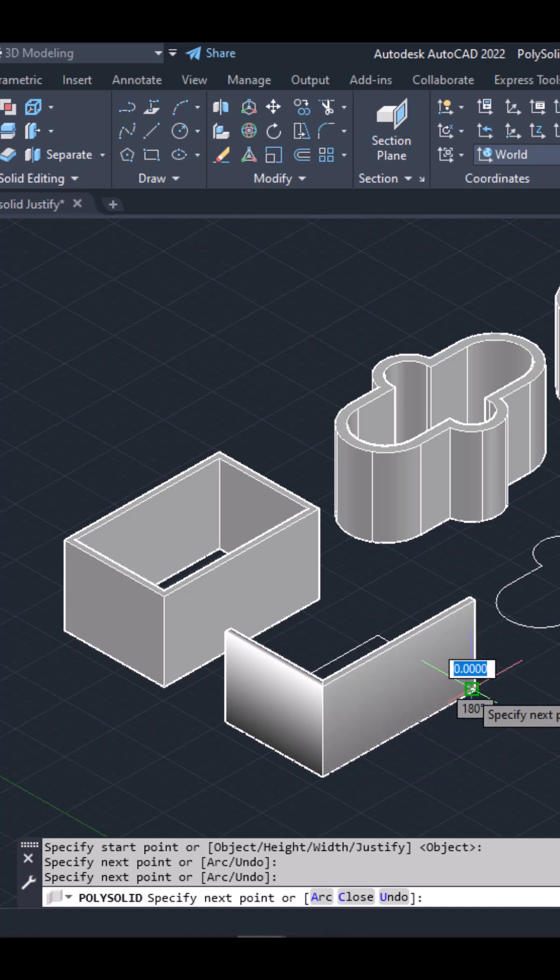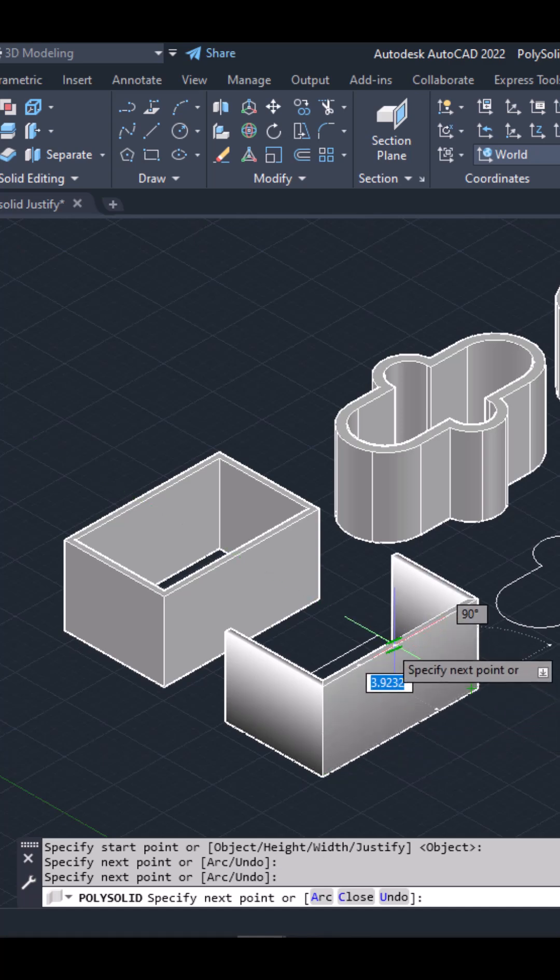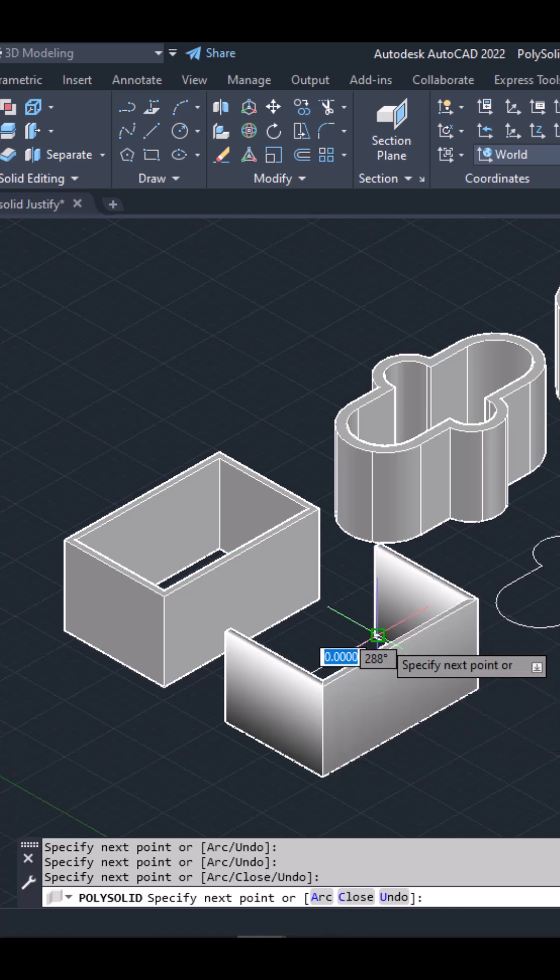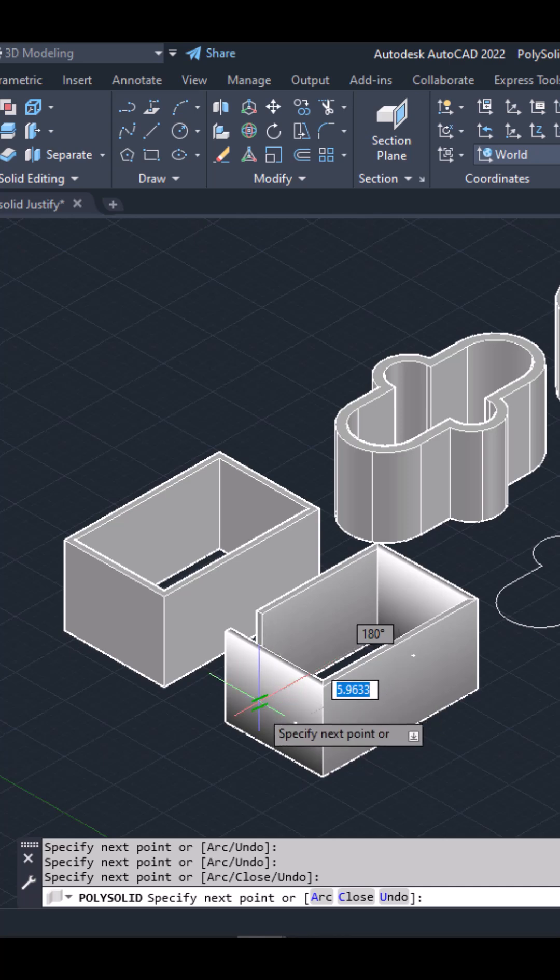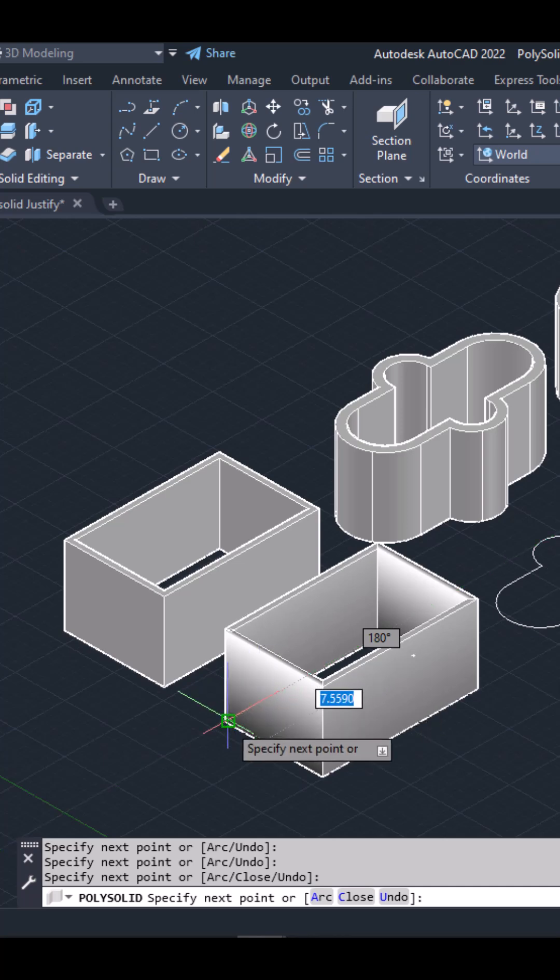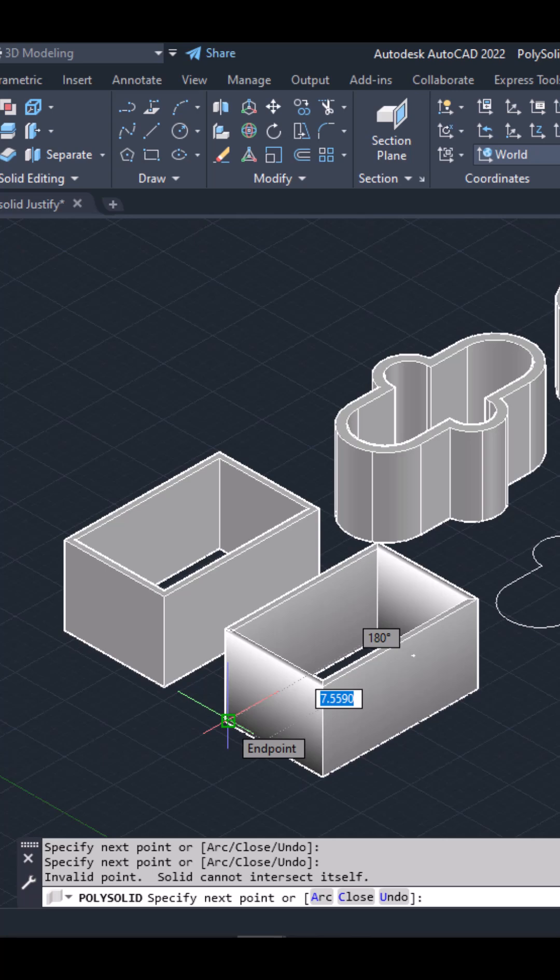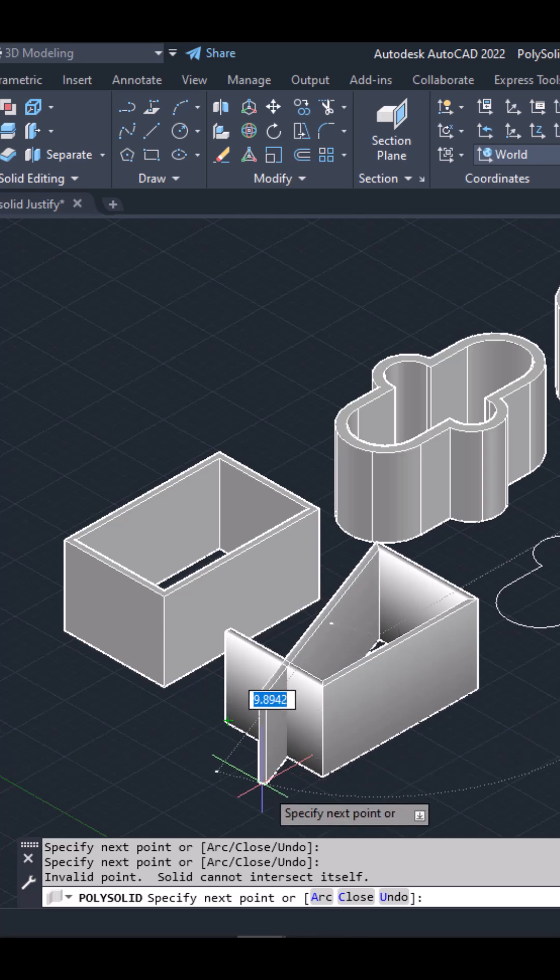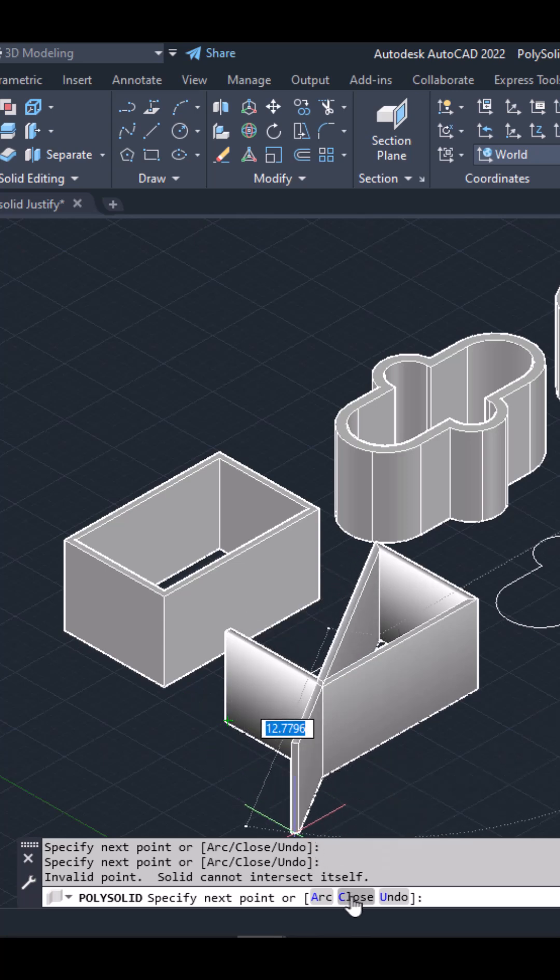Notice that once I reach the fourth corner, the last part of the polysolid object isn't created. To close the polysolid, I will select the close option that appears in the command line.